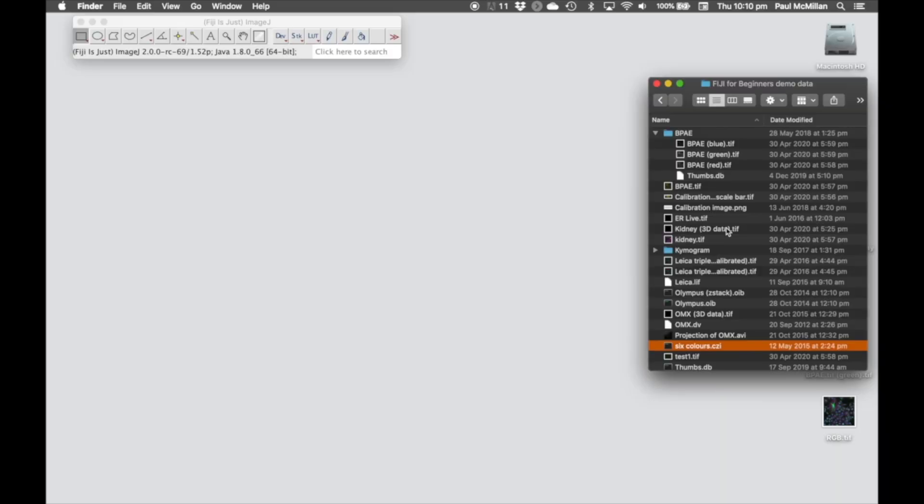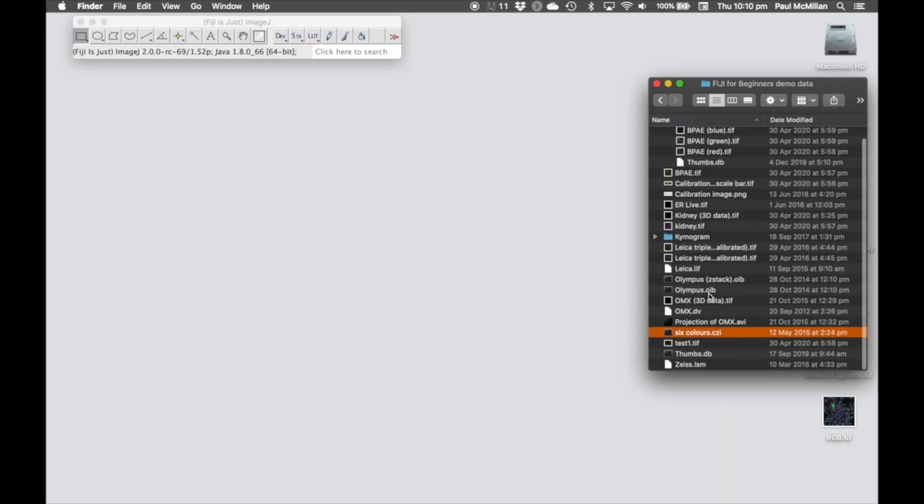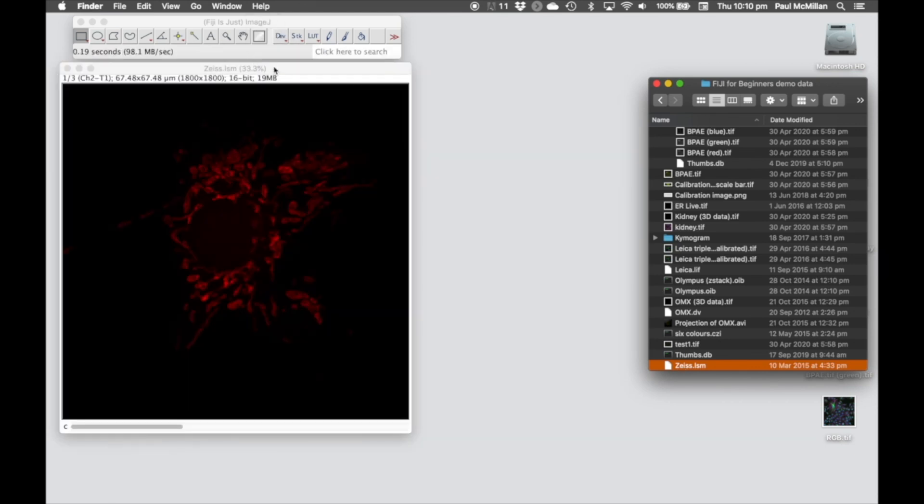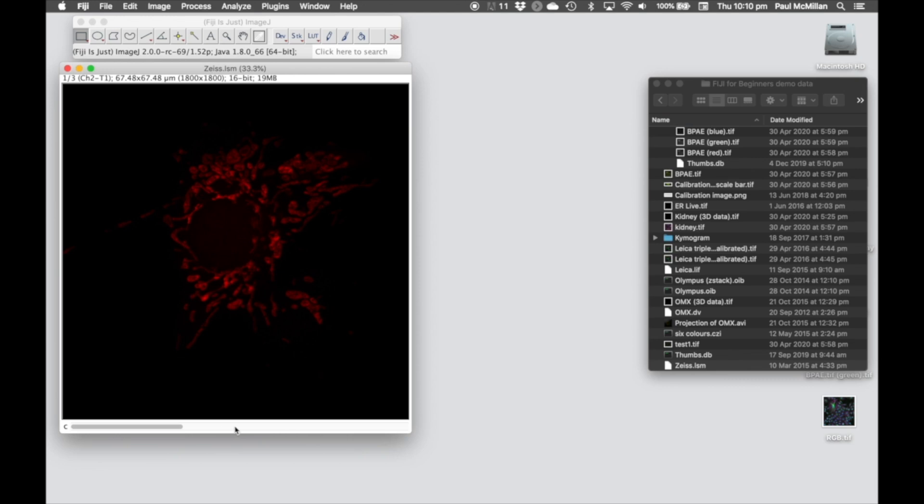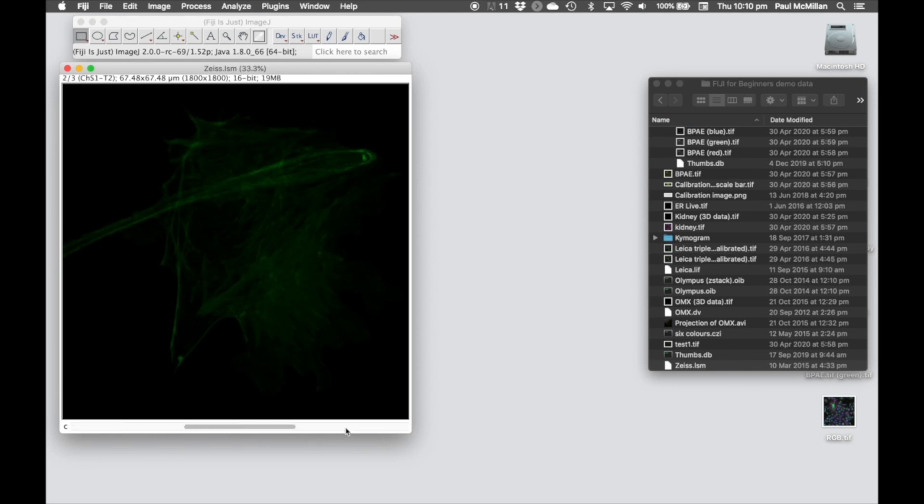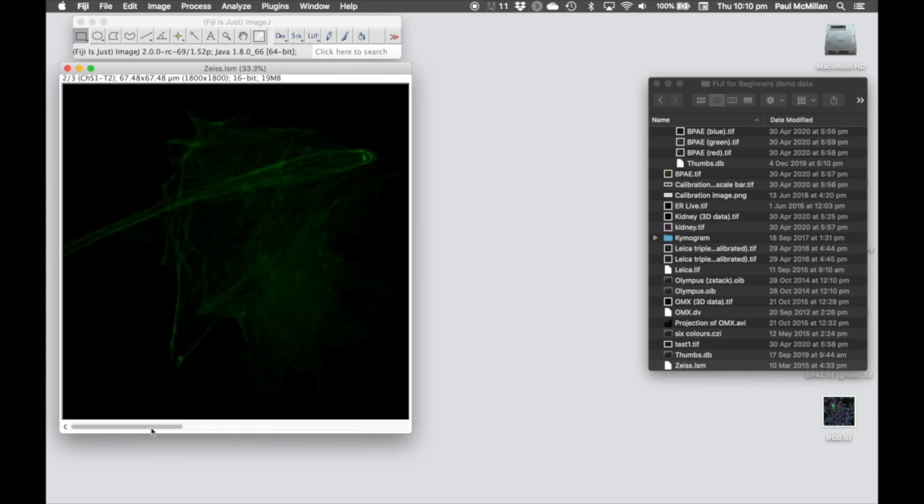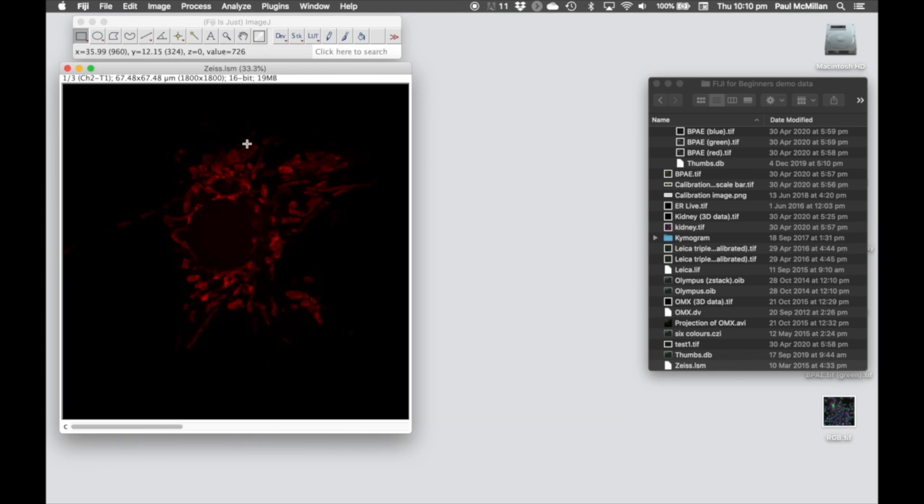So for this, we're going to use the Zeiss.LSM image. Here we've got three channels, and we want to change the colors that those are shown in.